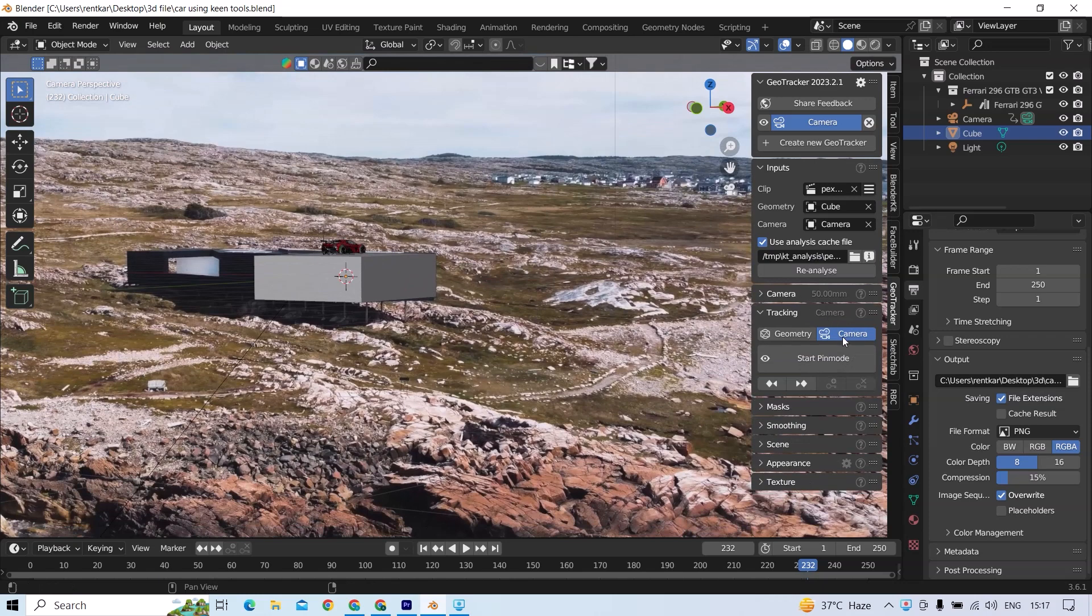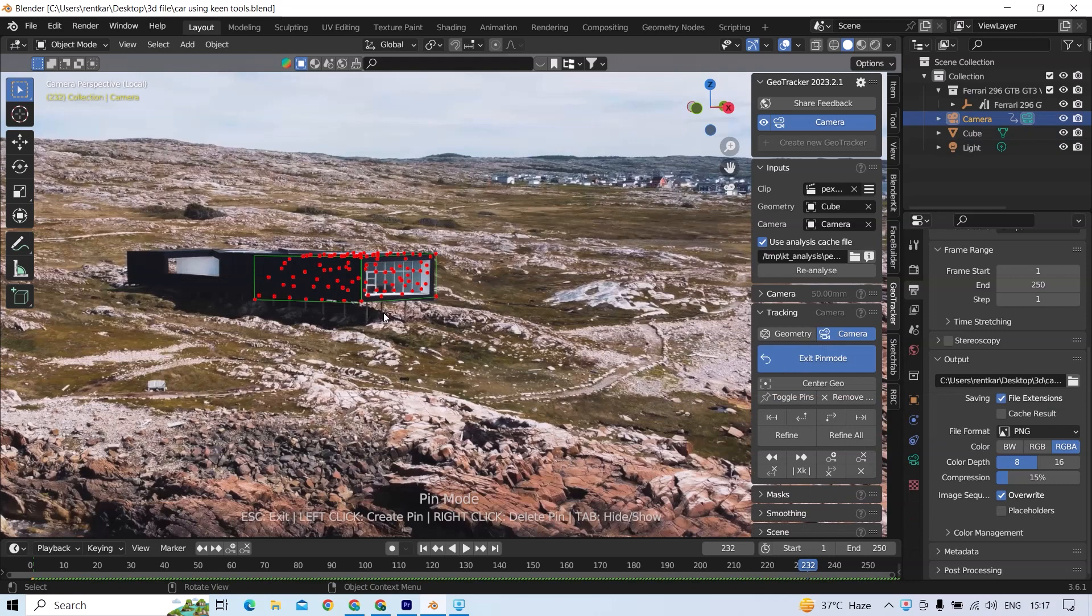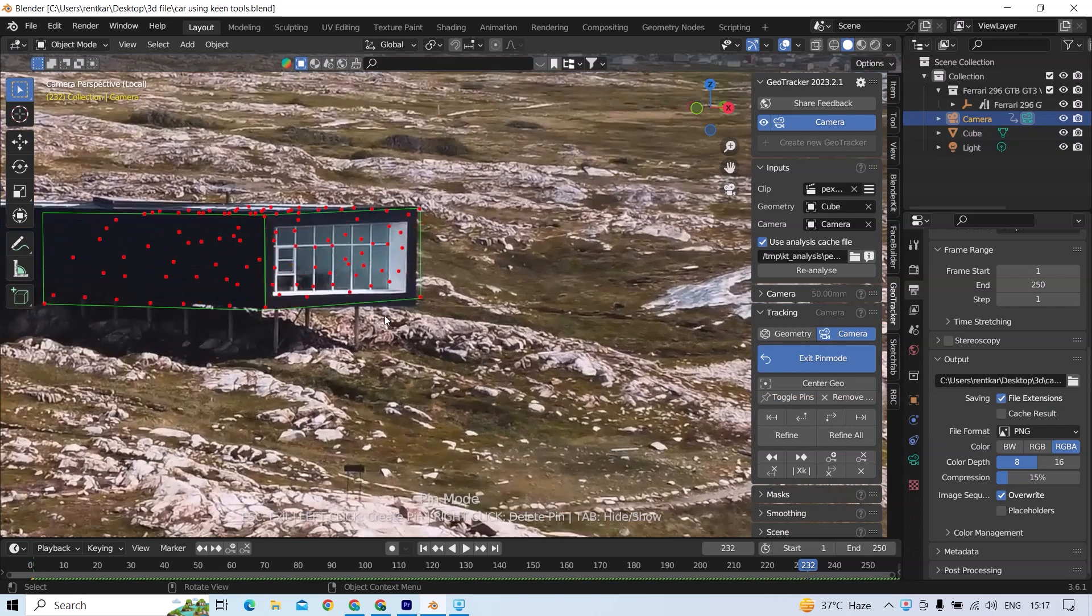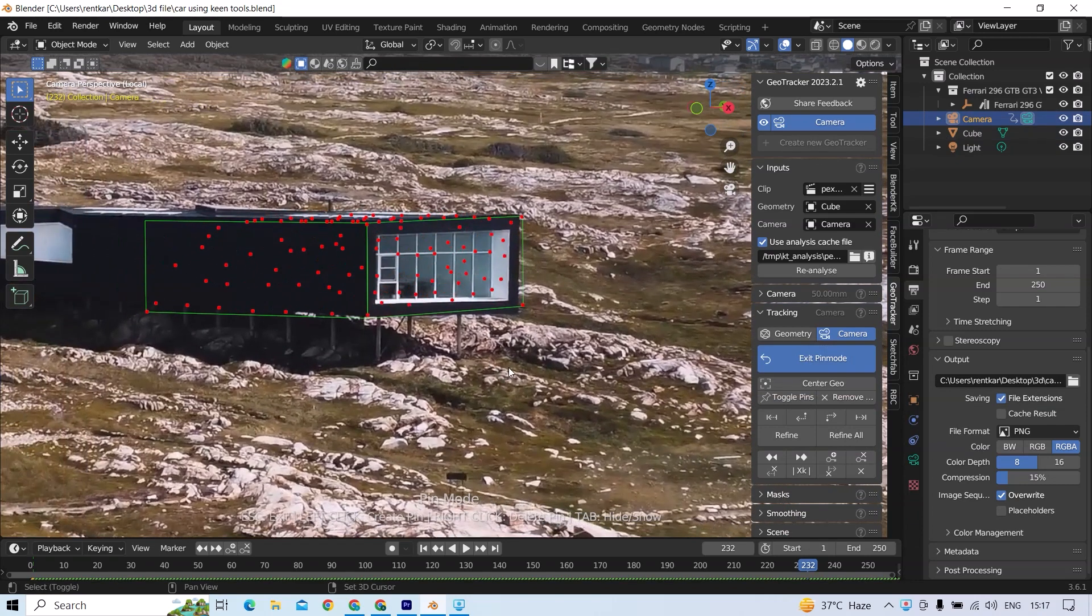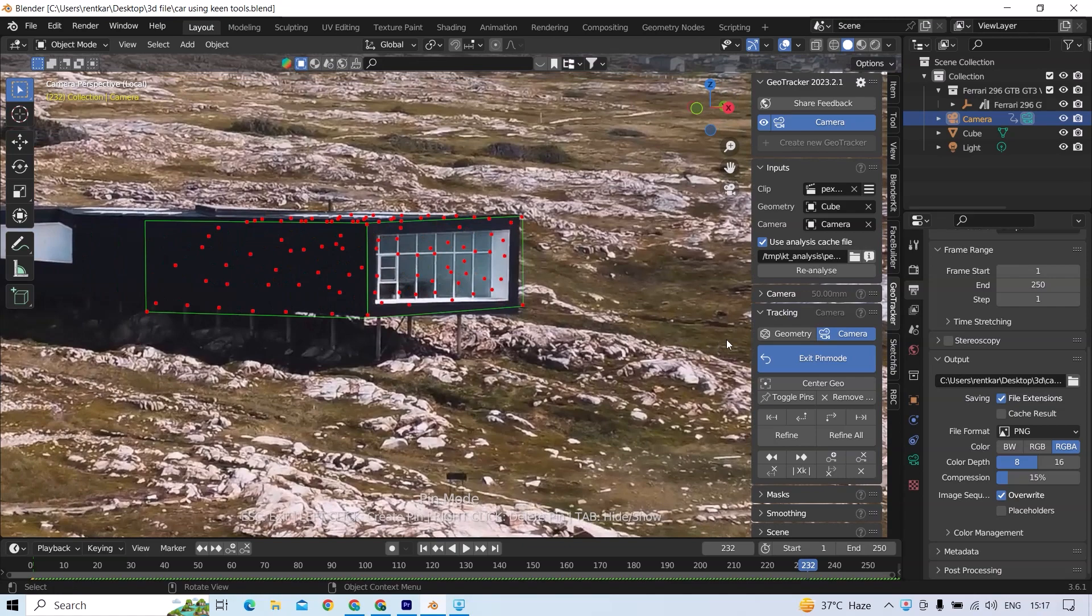So if you have seen my previous videos, you may know about KeenTools' GeoTracker, which also has a camera tracking option.